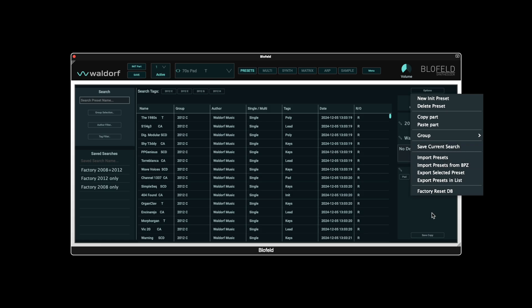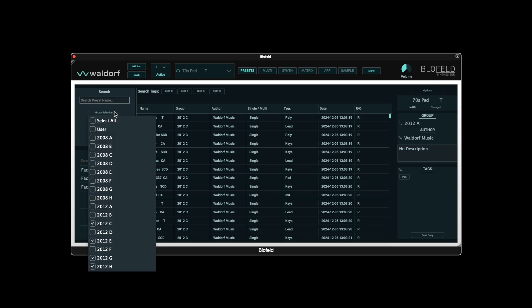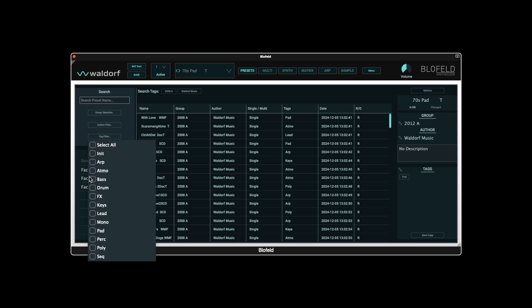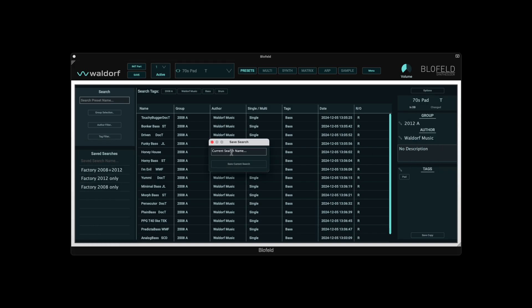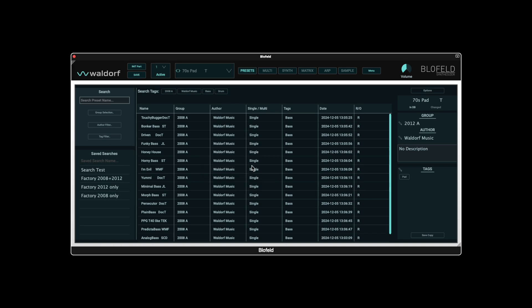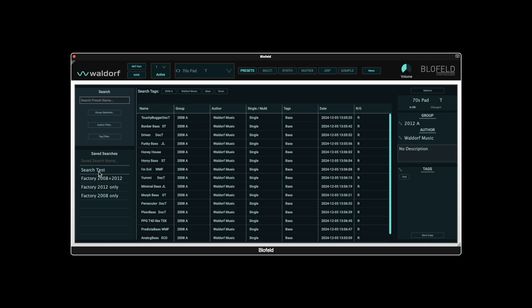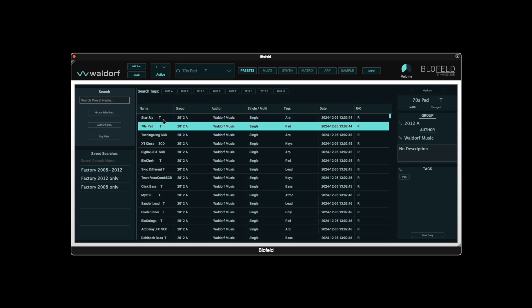As an example, we select the 2008 group and enter additional filters for Author and Tags. Save Current Search creates an entry in the left column. The entries can be deleted or renamed with the right mouse button. When you click on a preset in the browser, it is activated and loaded into the synth engine.